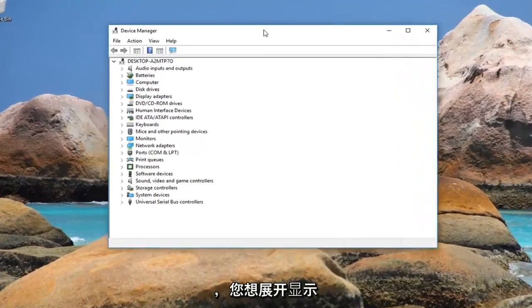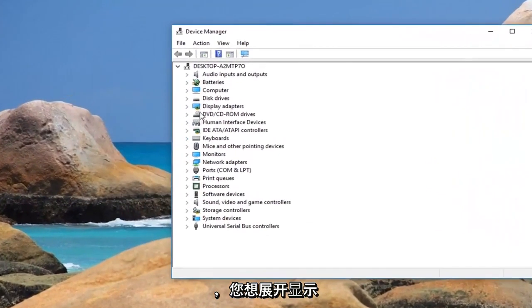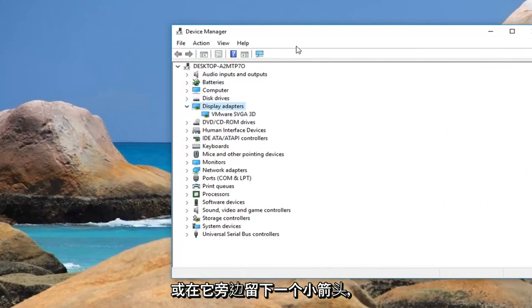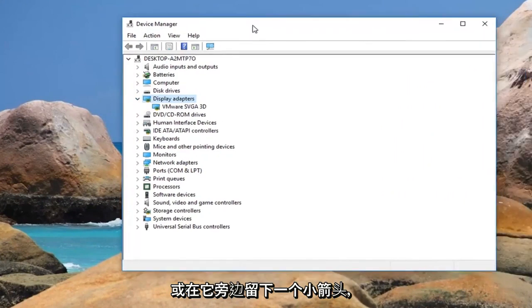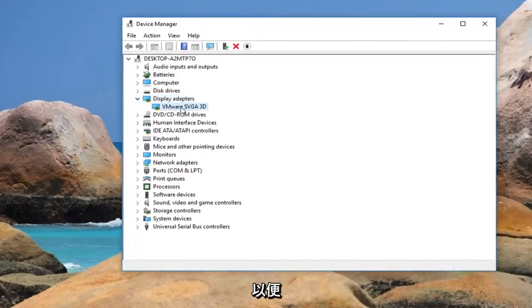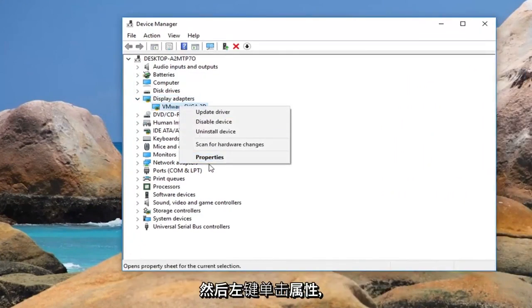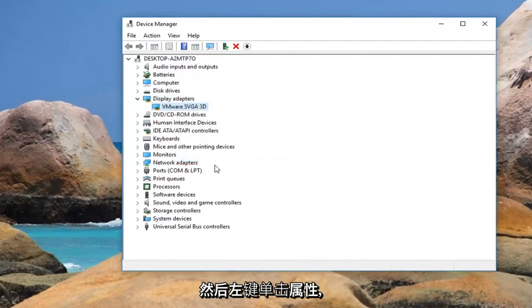And you want to go expand the display adapter section either double click on it or left click on the little arrow next to it. So whatever display adapter is listed under here you want to right click on it and then left click on properties.